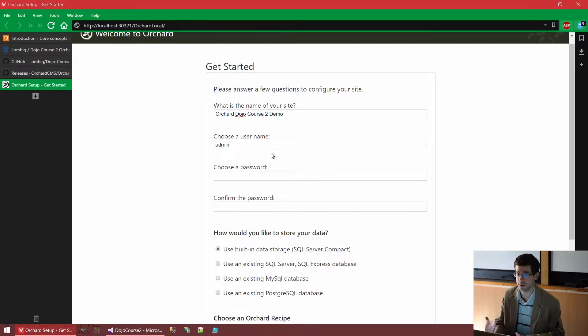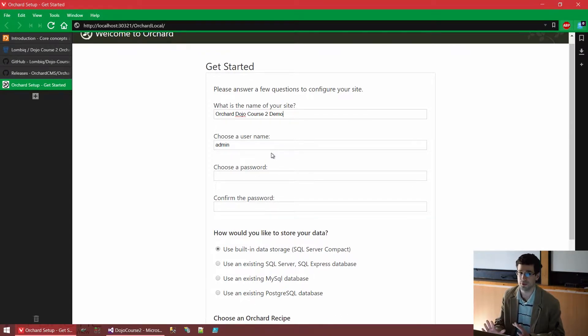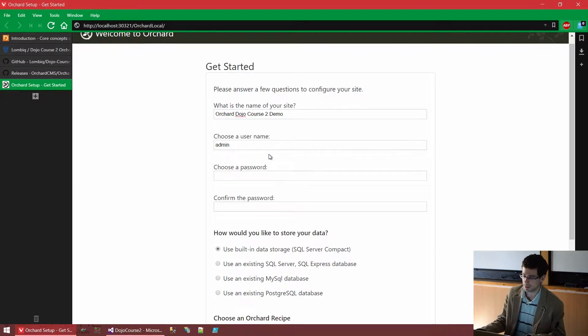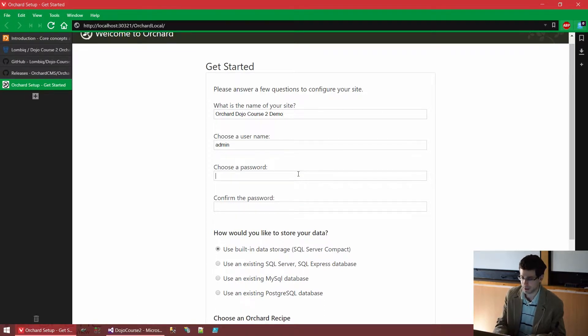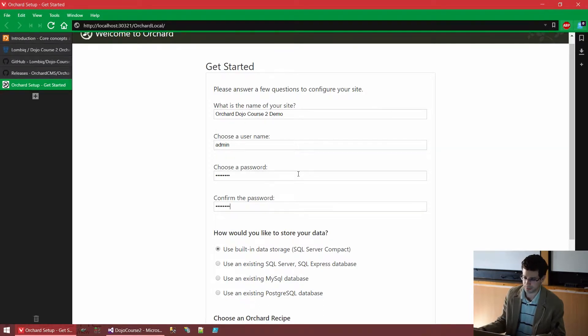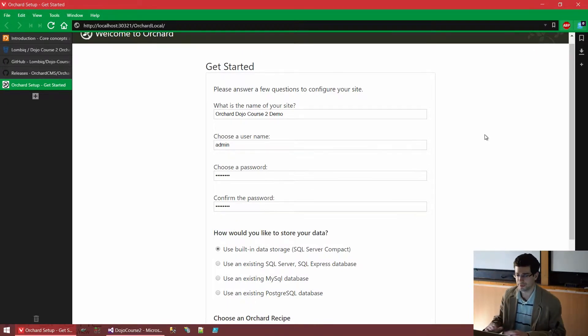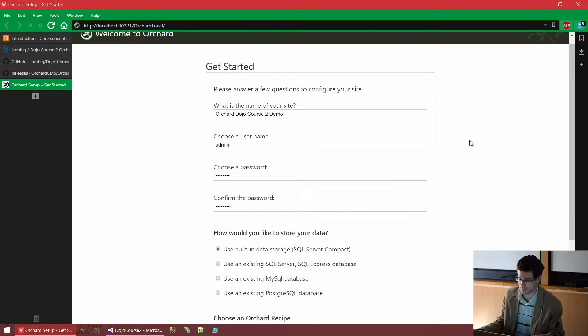We can change this later as well. We can change the name, the password, add other administrative users and remove this, but as of now we need one. For the password, I will use password, because that's the best practice out there, as everybody knows. So it will be admin and password.